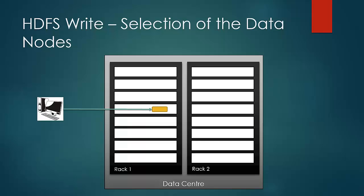The second node is chosen off the rack as the first one was chosen. The third one is chosen to be on the same rack as the second one. This forms the pipeline.